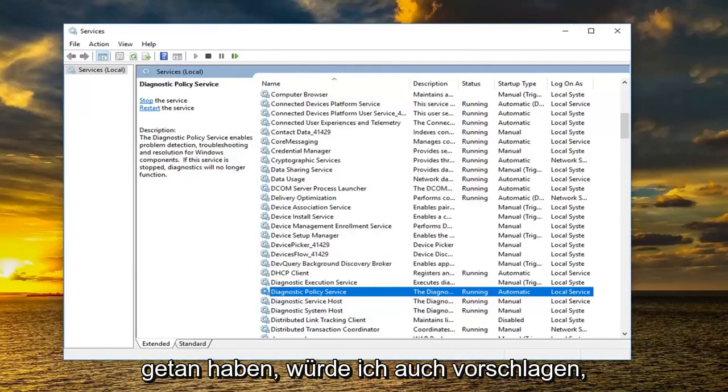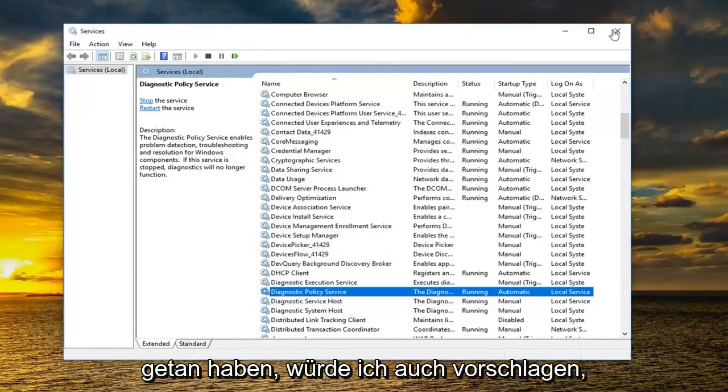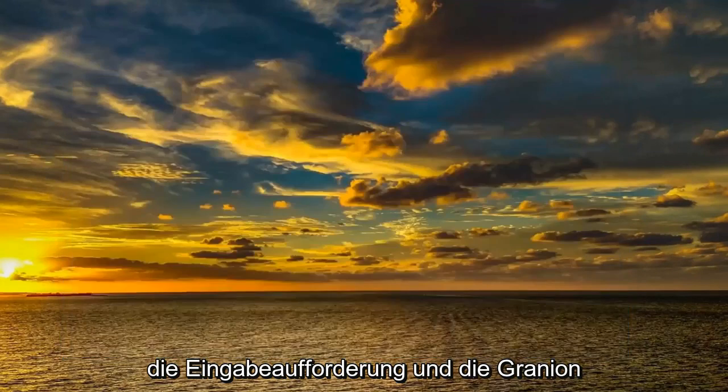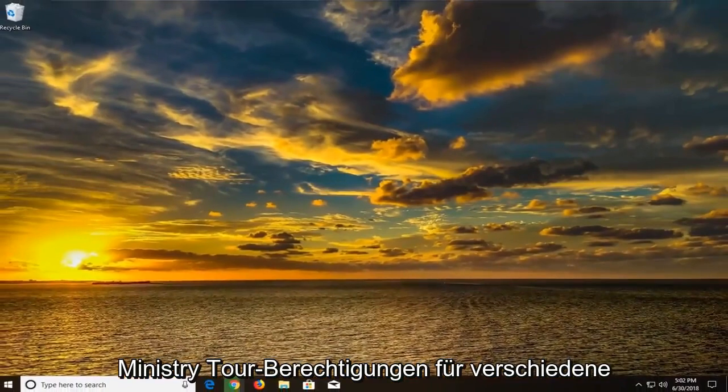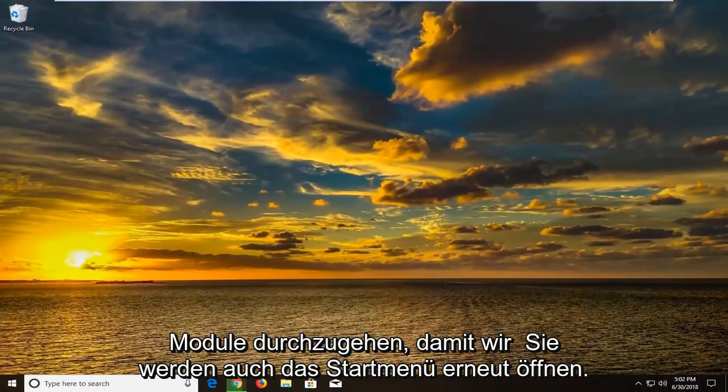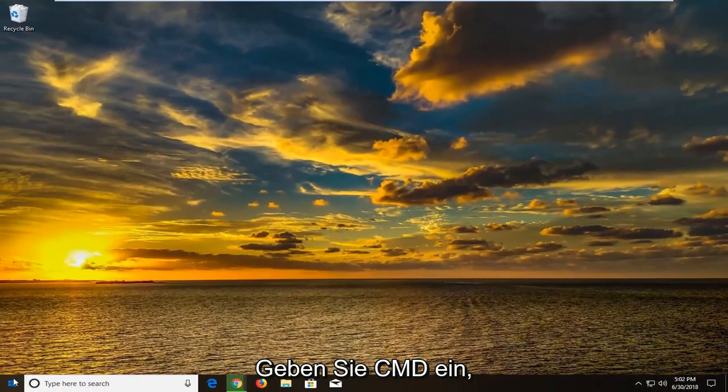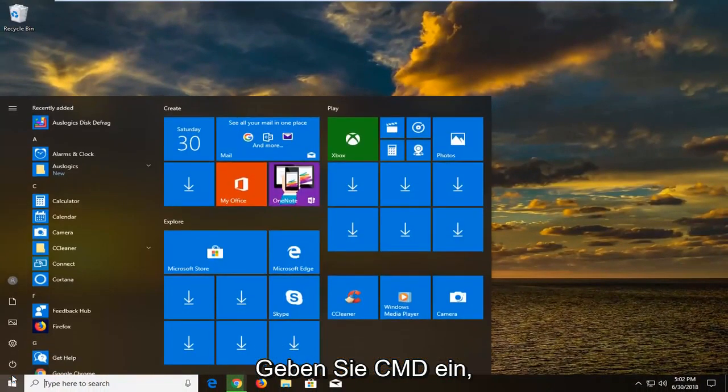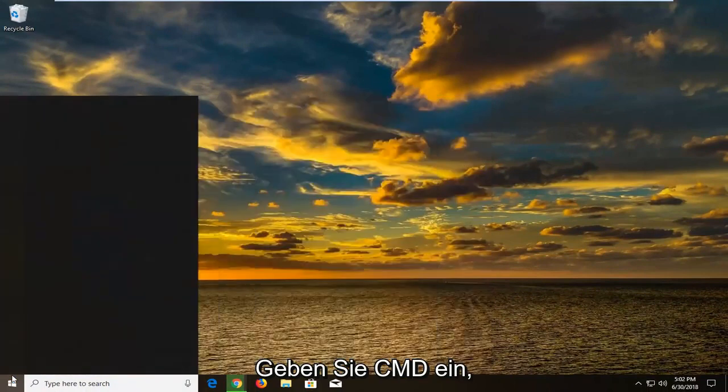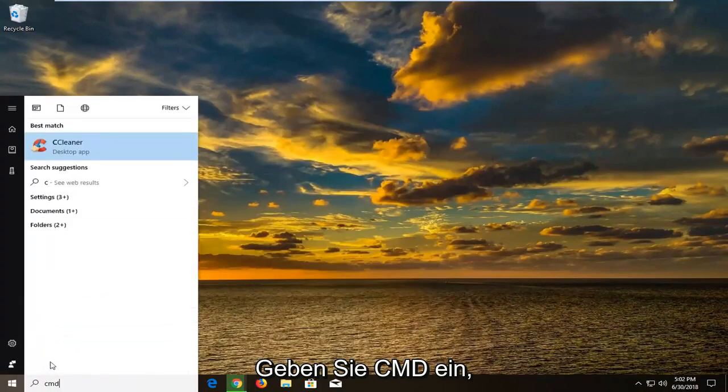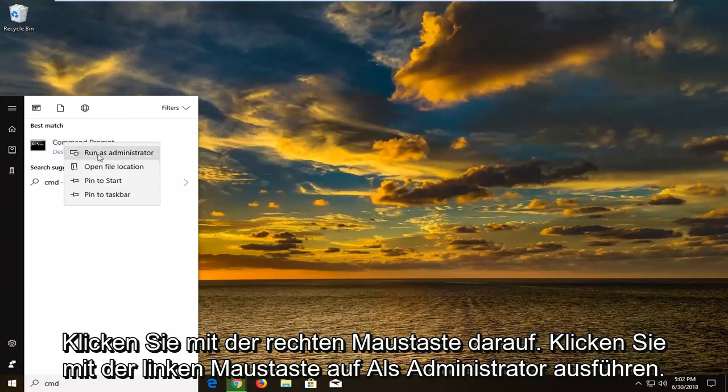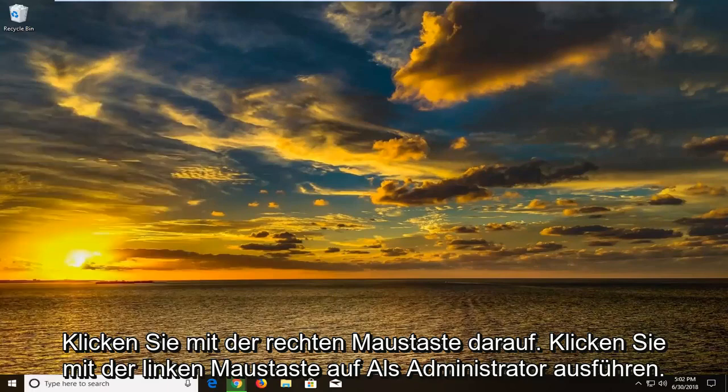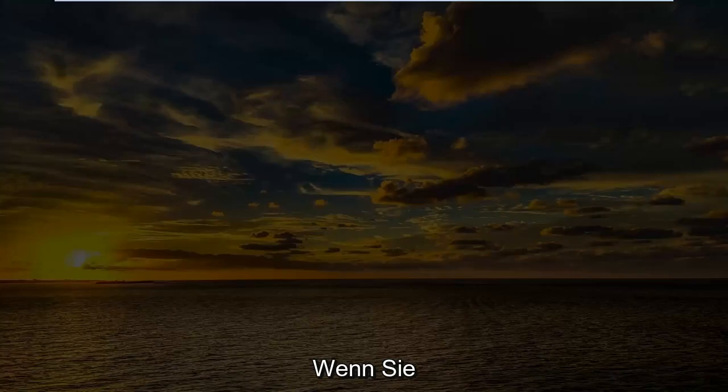And once you've done that I would also suggest going through the command prompt and granting administrator privileges to different modules. So we're going to also open up the start menu again. Type in CMD. Best match should come back with command prompt. Right click on it. Left click on run as administrator.